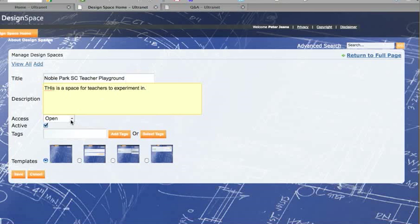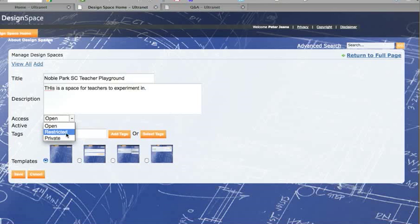And you should put a description in there. Access means it is open, it means anyone can go there. Or restricted means they have to be invited or invite themselves. Private means only you can see it.